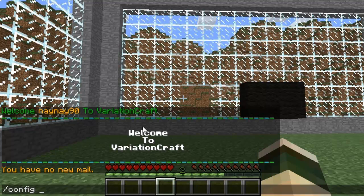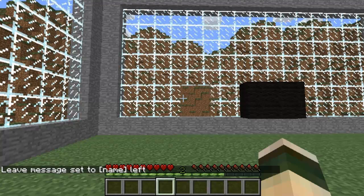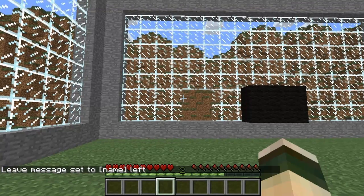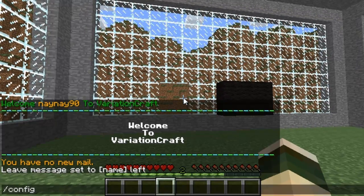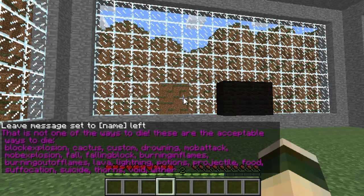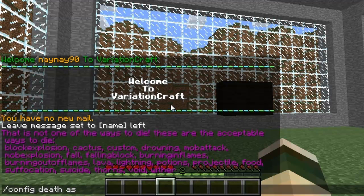So now if you wanted to set the leave message, you just do config leave — bracket name bracket obviously adds the player's name — and then whatever message you want. I'm not going to show you the message because obviously I can't on my single player. Then config death, or whatever you want to put afterwards, will show a list of all the death messages you can change.